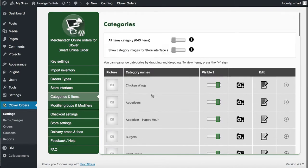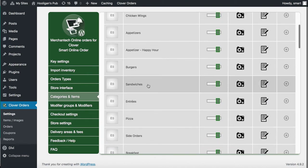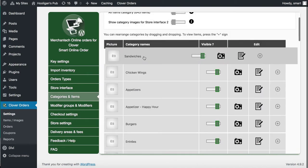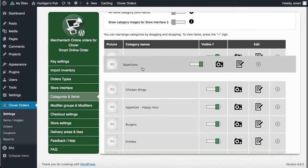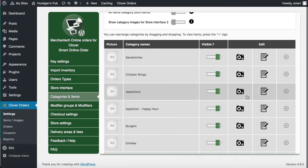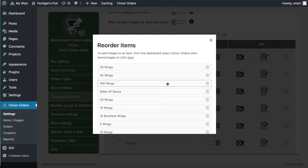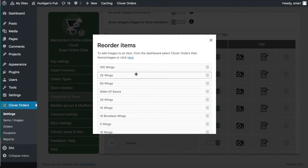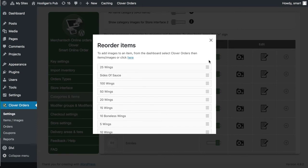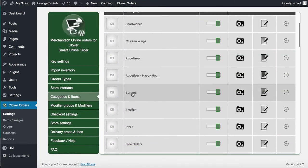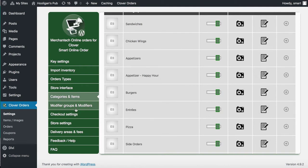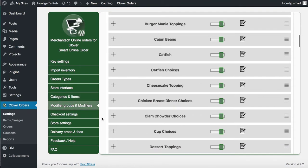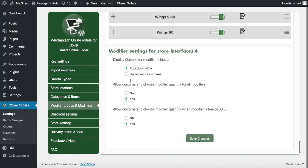If you have a bestseller like sandwiches, you can move that category to the top, put appetizers second — you can rearrange categories. You can also rearrange items within a category. For example, if you want your 100 wings to be at the top you can do that, or put your 25 wings first. To reorder items within a category, go to the category and press the plus sign.